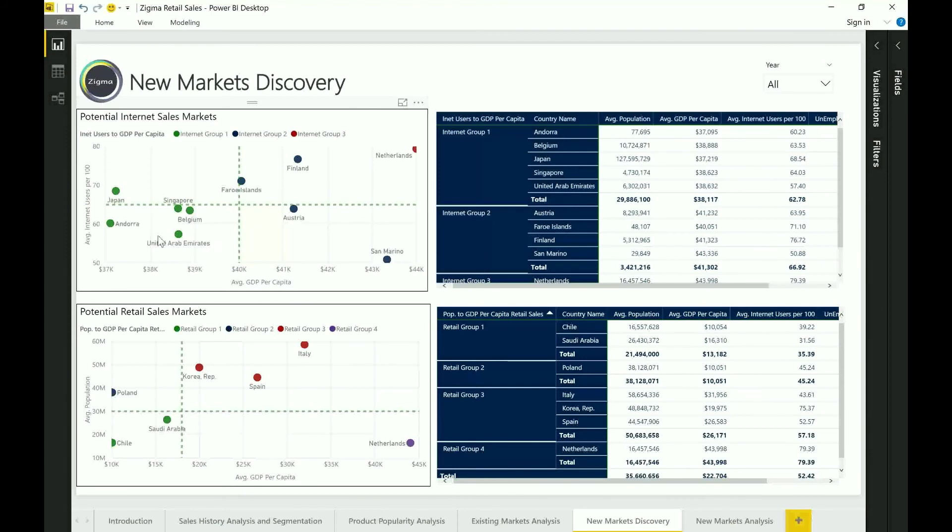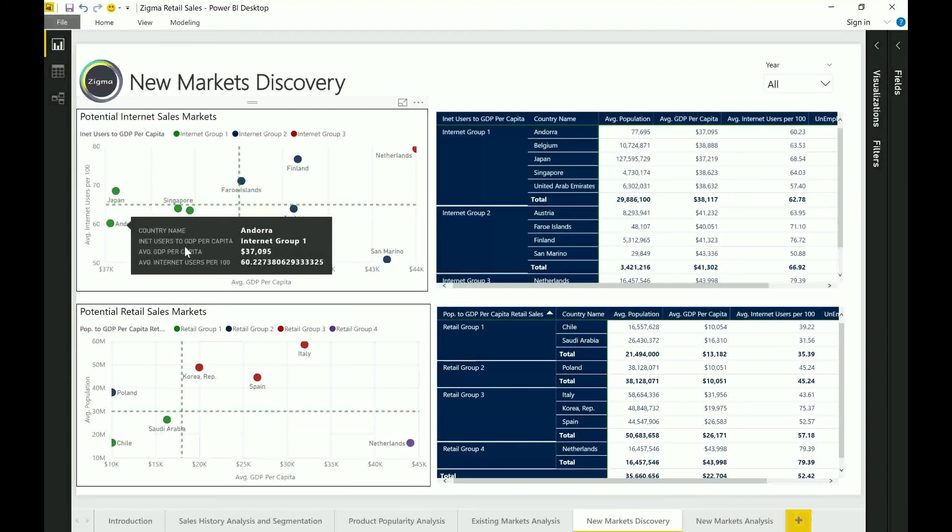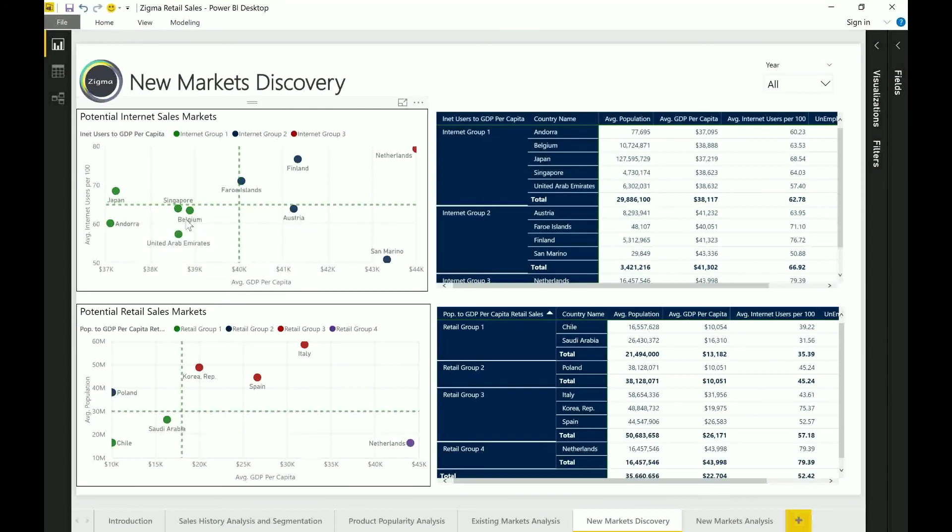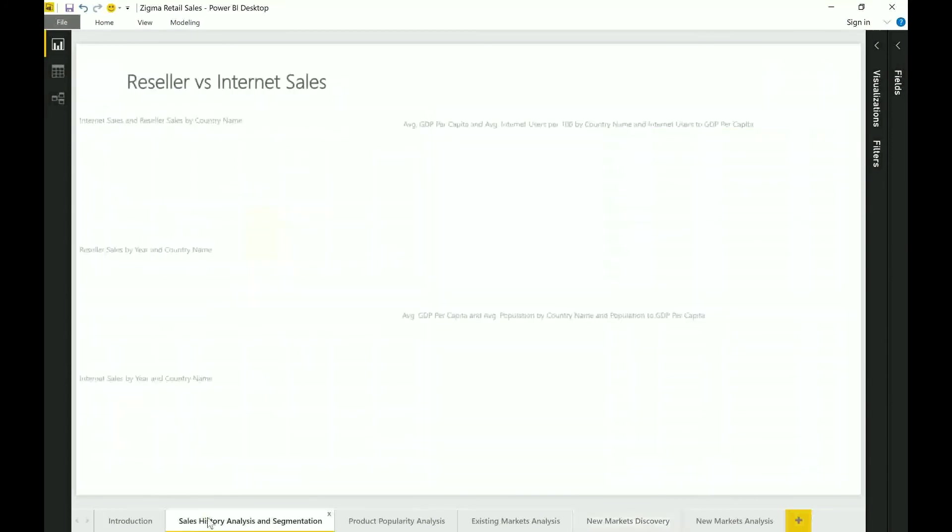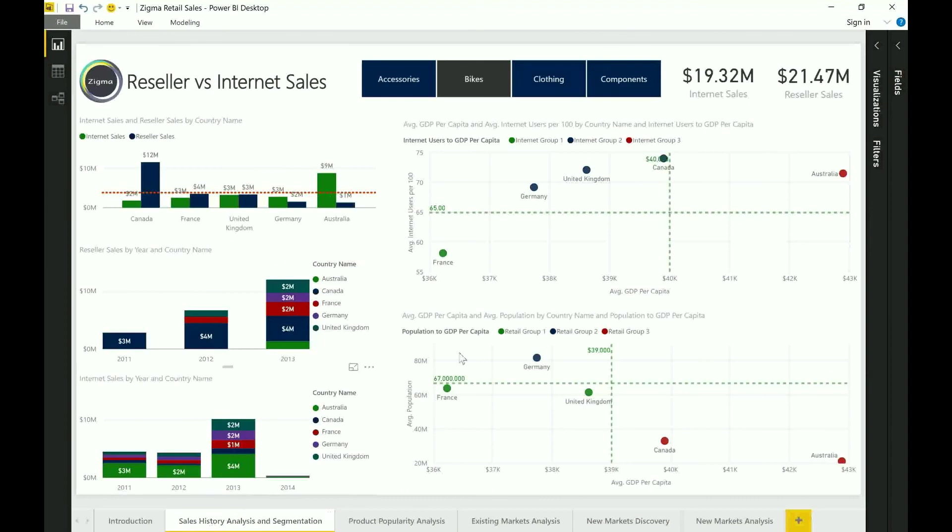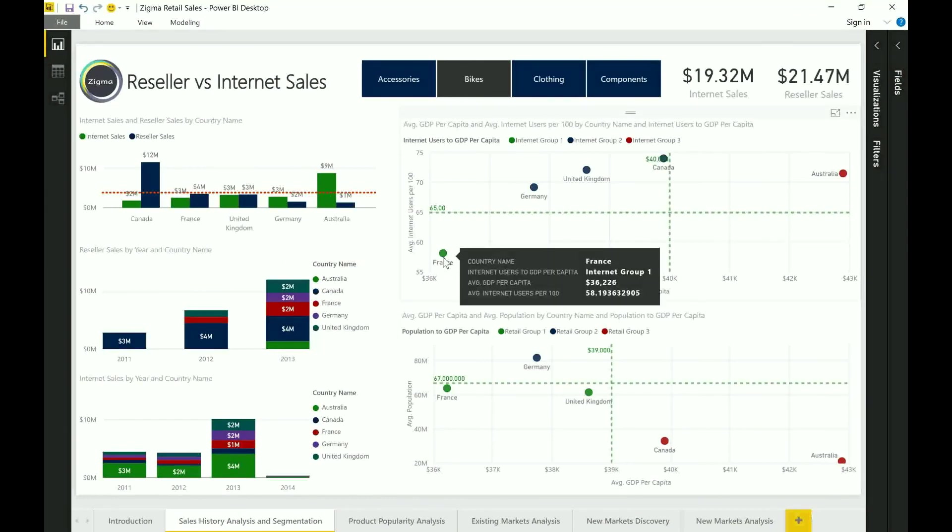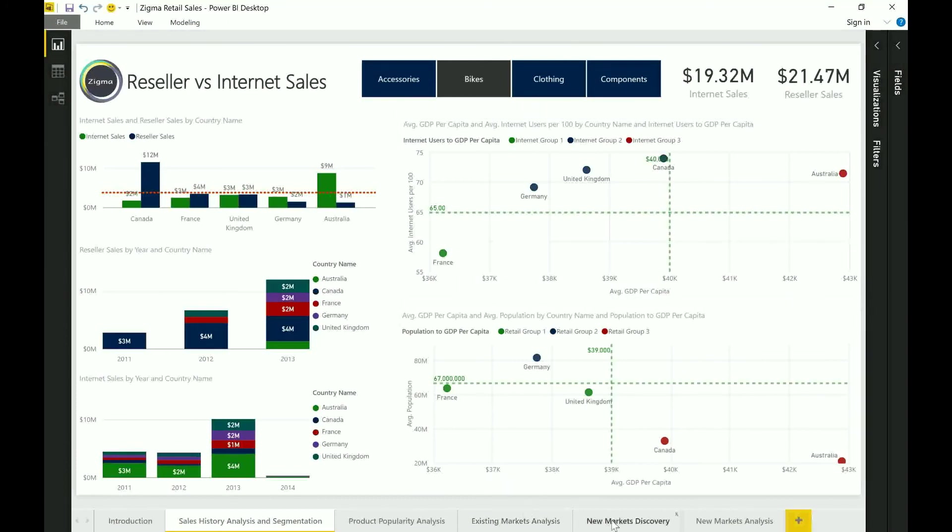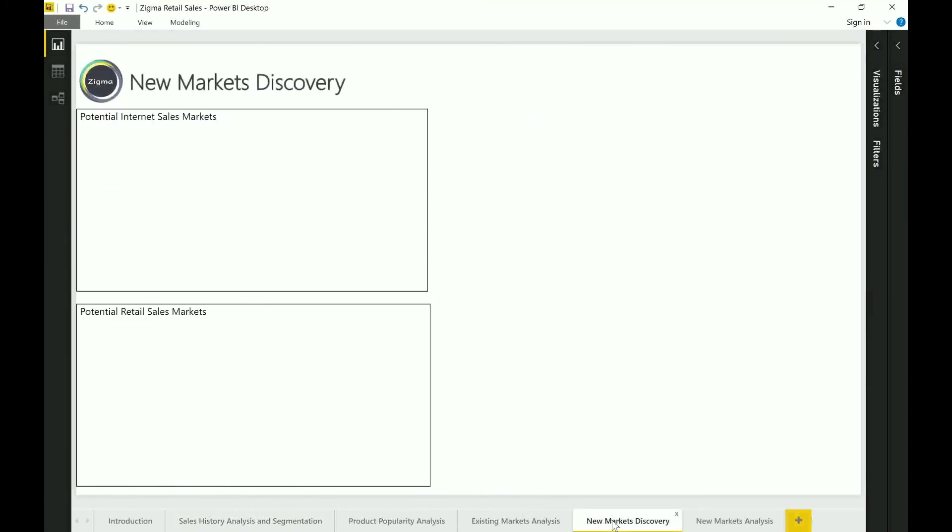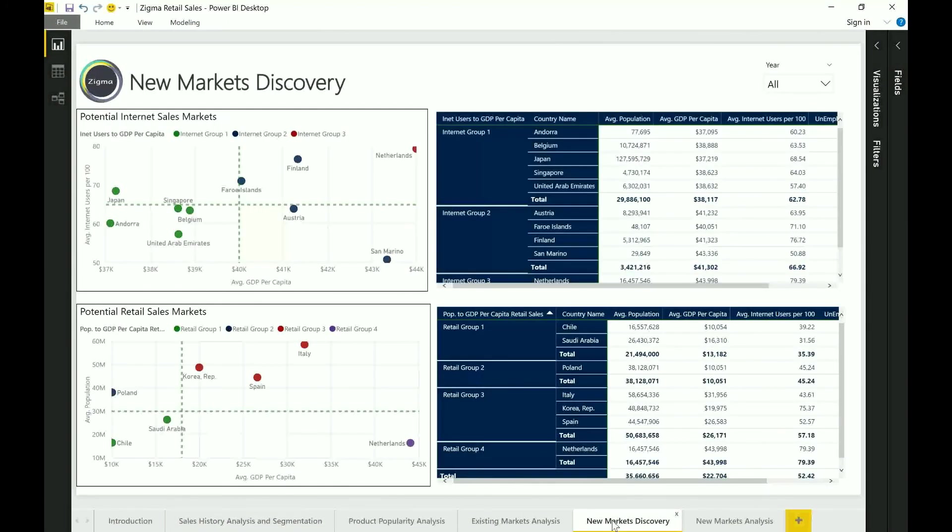So it is fair to assume based on the information that you see that countries like Andorra, UAE and Belgium fall back into the same category as what France is. So potentially you can start doing more deeper explorations with your insights from France as to how you could potentially influence your product sales in these markets as well.